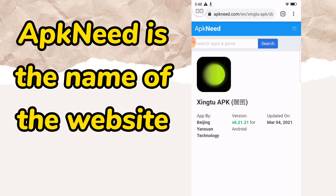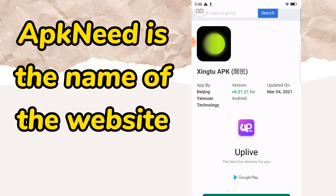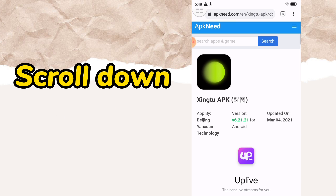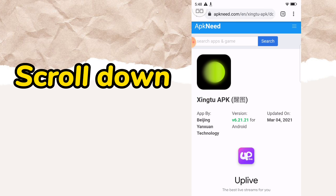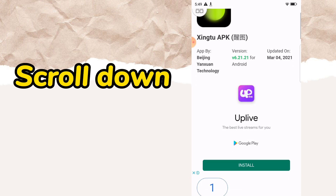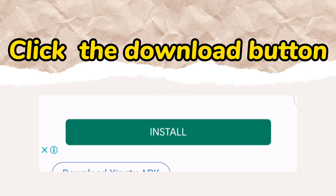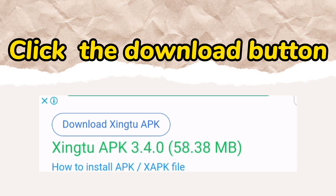Type in the name of the website. Scroll down.